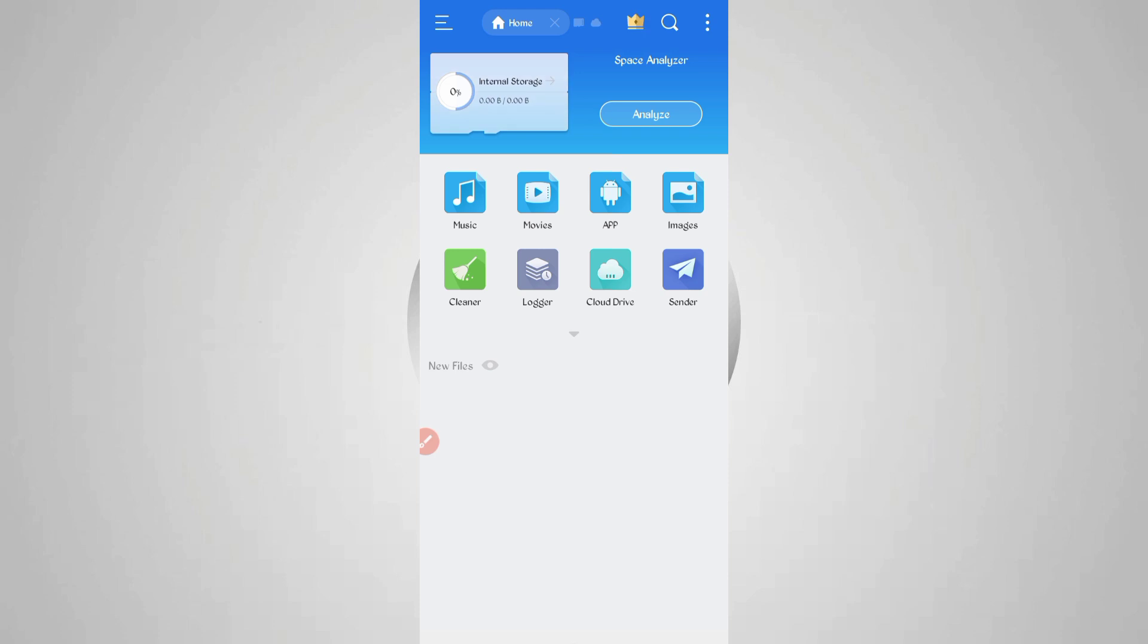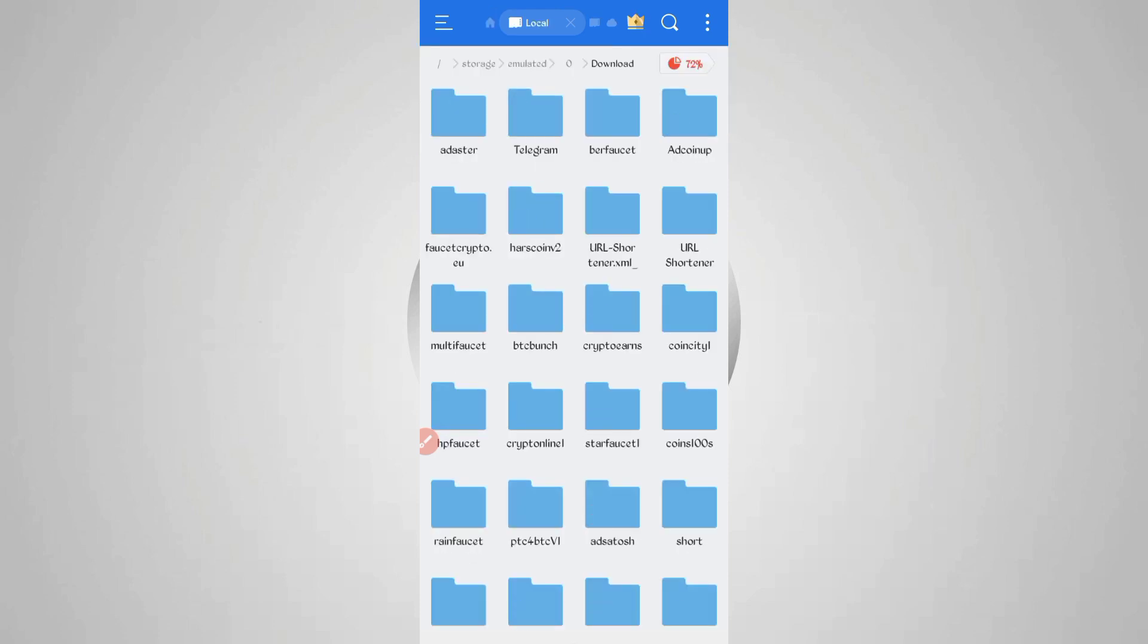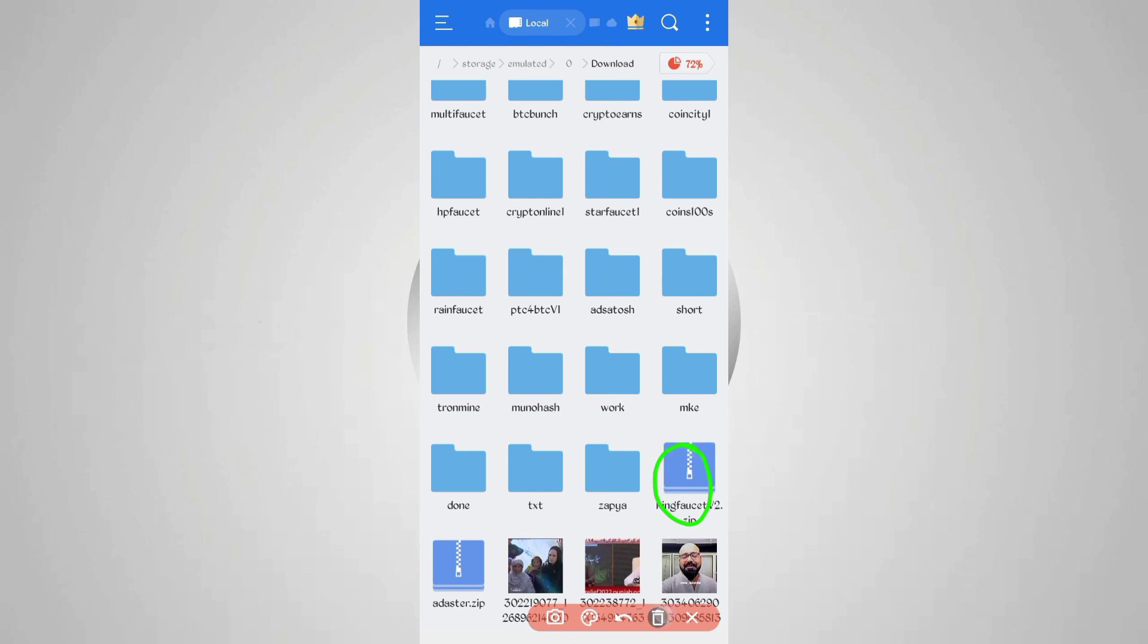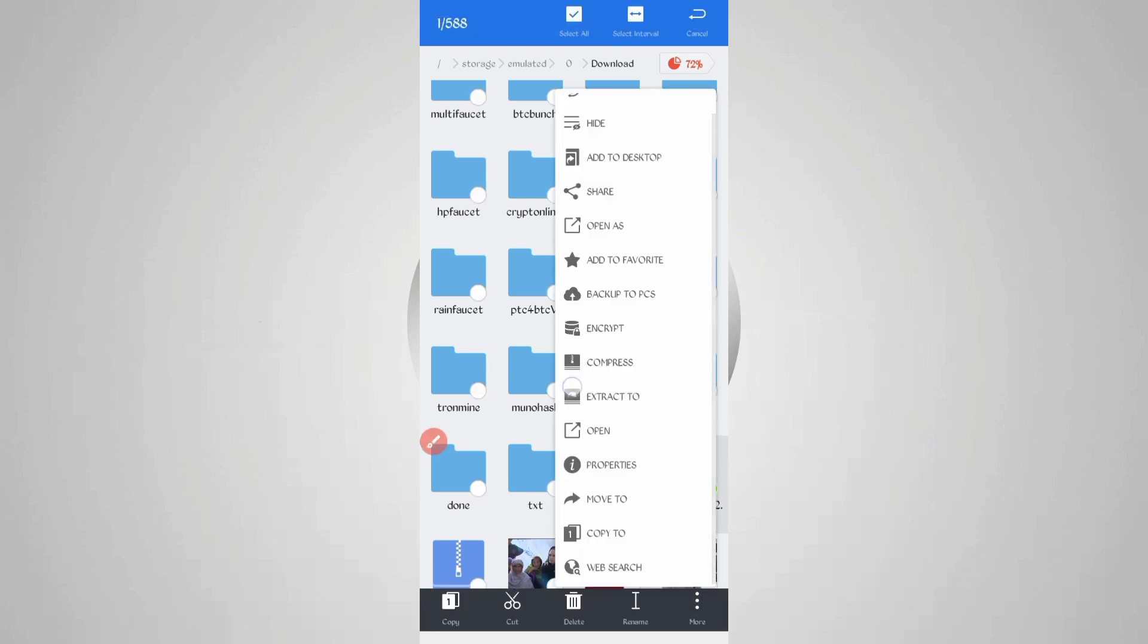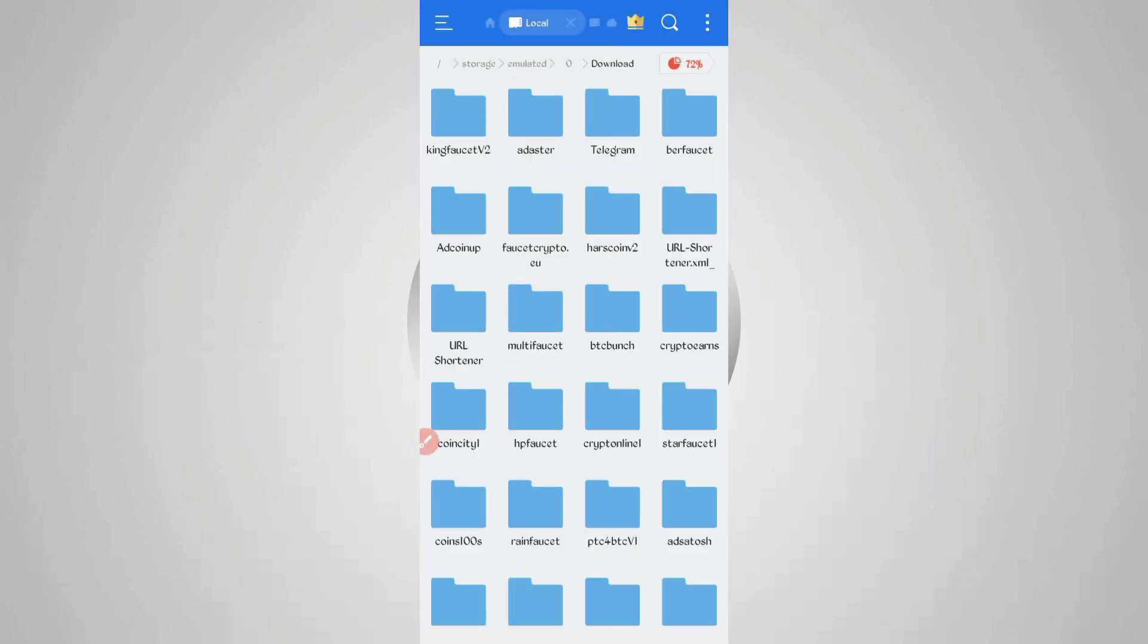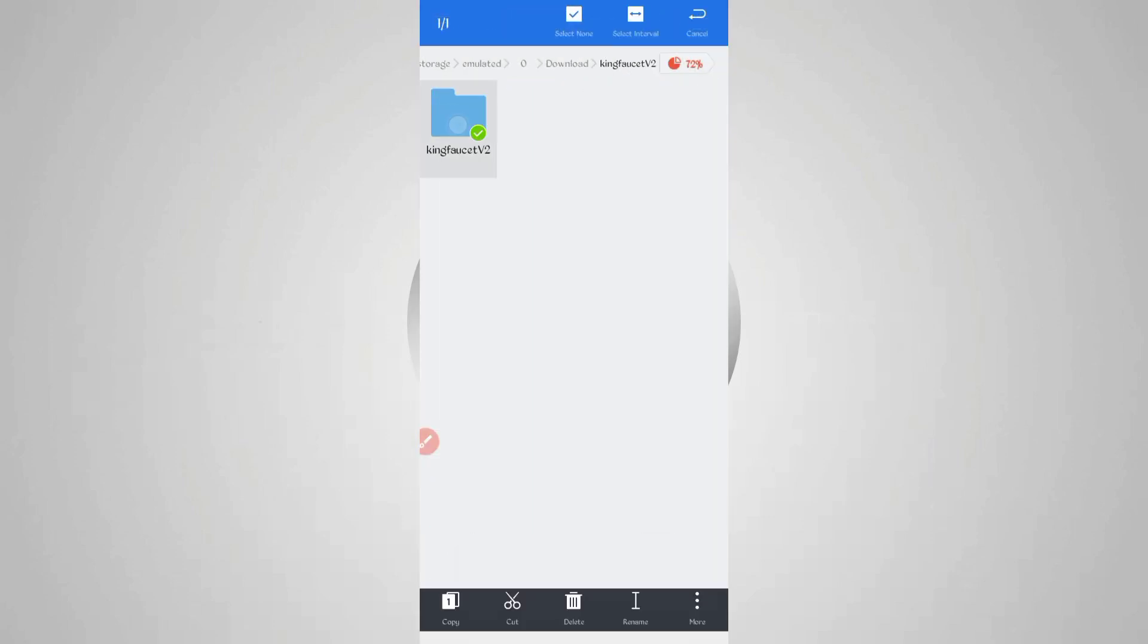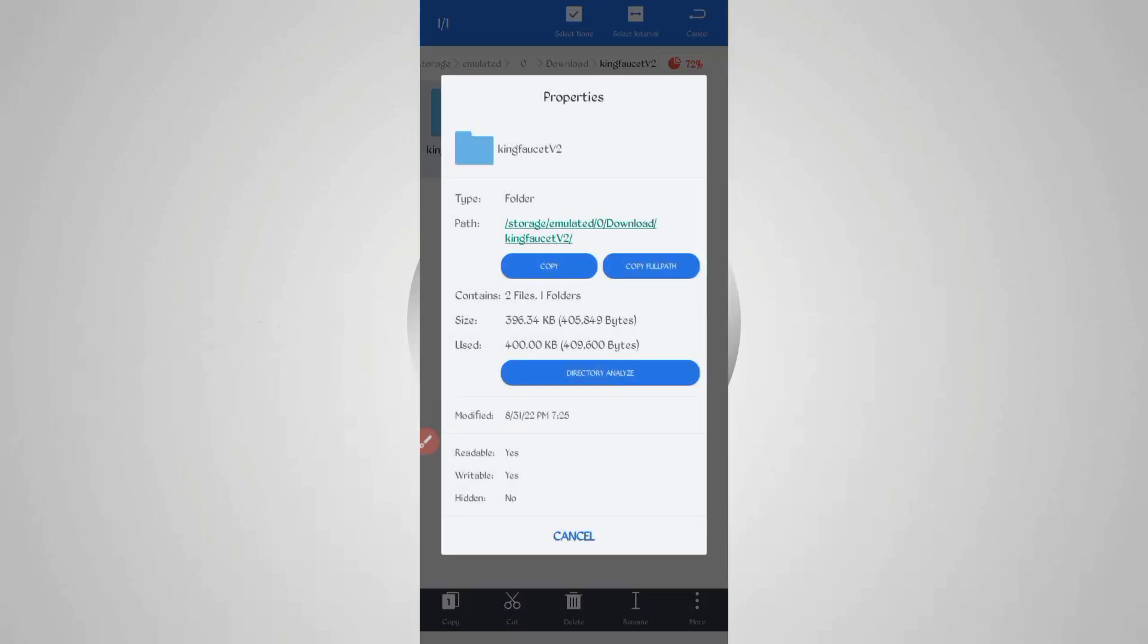After downloading the script, open your File Explorer app, then go to the download folder where you downloaded your script file. Here you can see the script file in ZIP format. First I will unzip it. Long press on the script file, then click on more and extract.